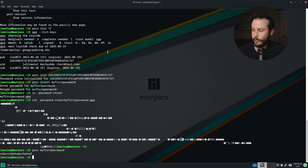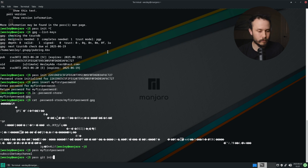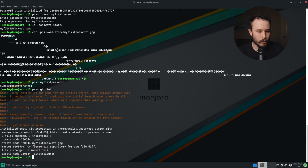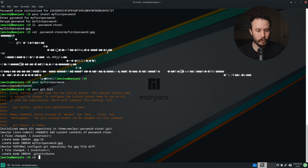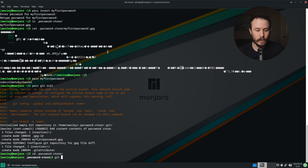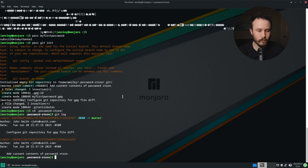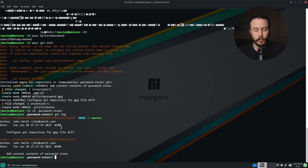Now let's set up Git integration. To do that, we'll run pass git init. That will create a .git directory in your password store and make that password store a Git repository. I could come into the password store directory and run Git commands. Pass automatically creates commits whenever you insert a new password, change a password, or delete a password.